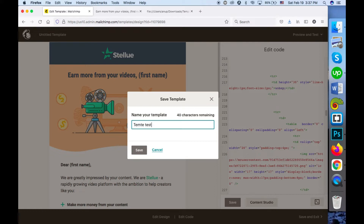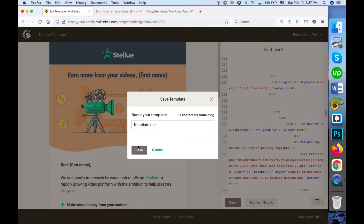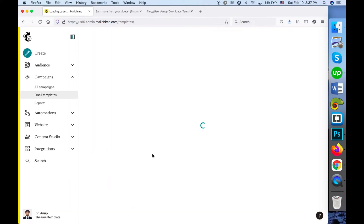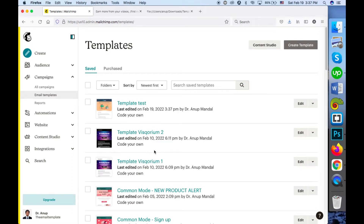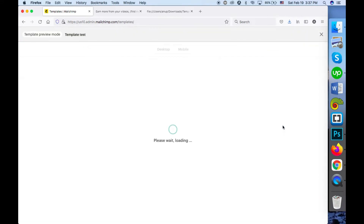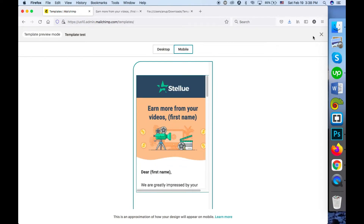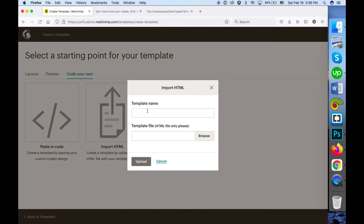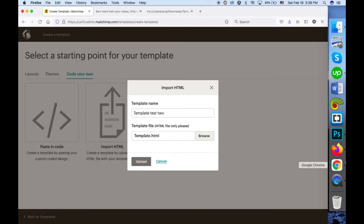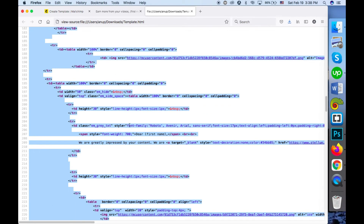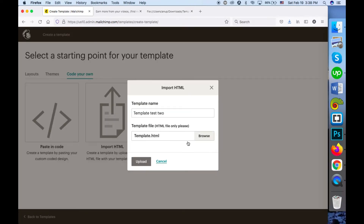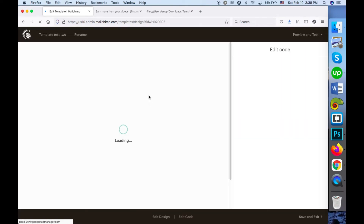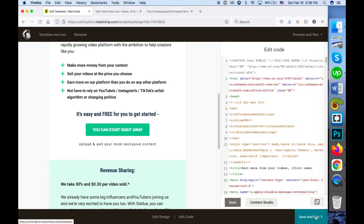Give the template a name and you'll see it is saved. You can see the preview on mobile and desktop devices here. For the other option — import HTML — you can directly upload the HTML file. This doesn't require any code pasting or grabbing code manually. After selecting the HTML file, click the Upload button and the template is directly uploaded. Then click Save and Exit.